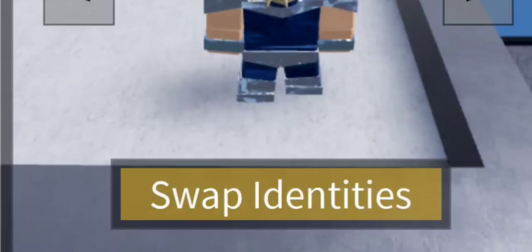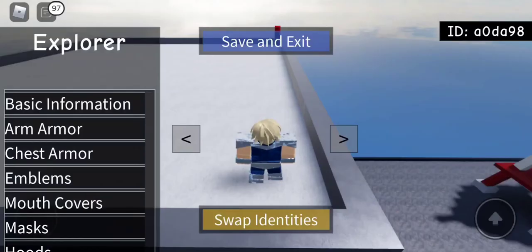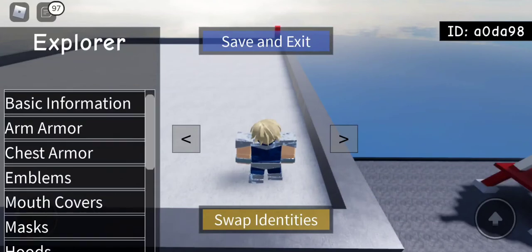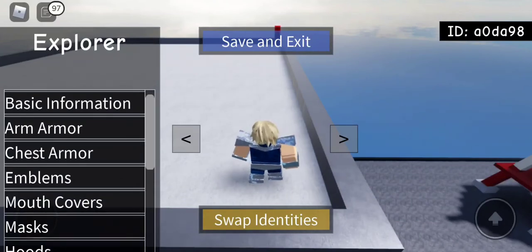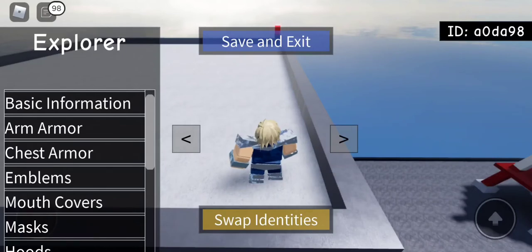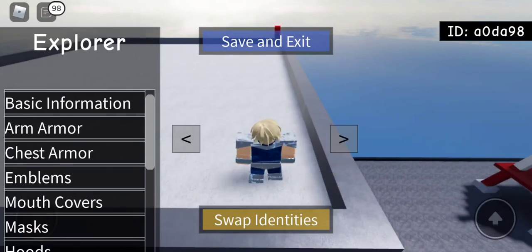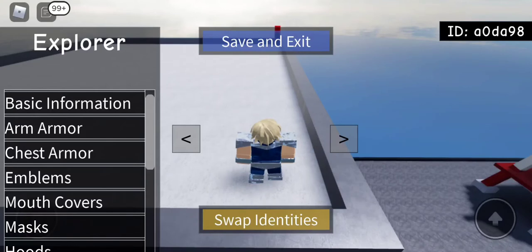Now, click the swap identities button to access the civilian model, which you will not see, but you will see the menu slightly refresh the explorer menu. Now, that's how you know that it will have switched to your civilian model. Now, you're free to add anything to your civilian model.